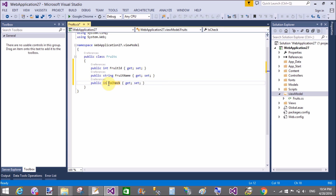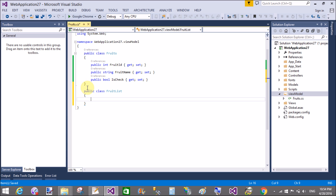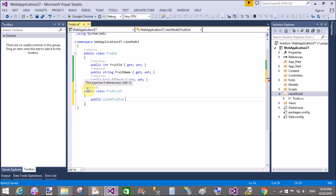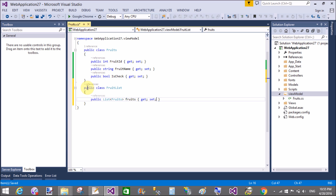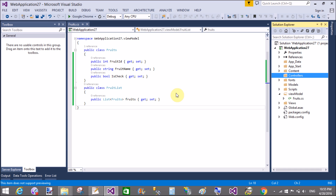Now also add another property called IsChecked, which is a boolean type. That property represents your checkbox. Now add another class which contains the list of fruits — create a FruitList class with a public List of Fruit type named Fruits, with get and set. You can add fruit items like FruitID, FruitName, and the IsChecked property.